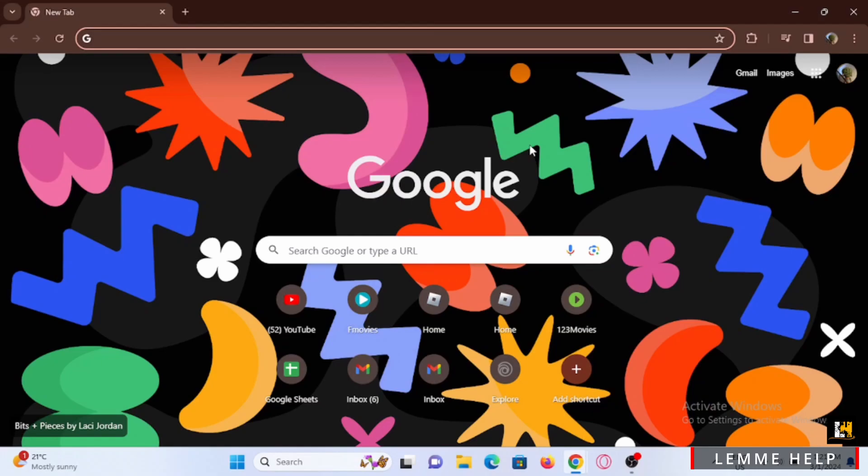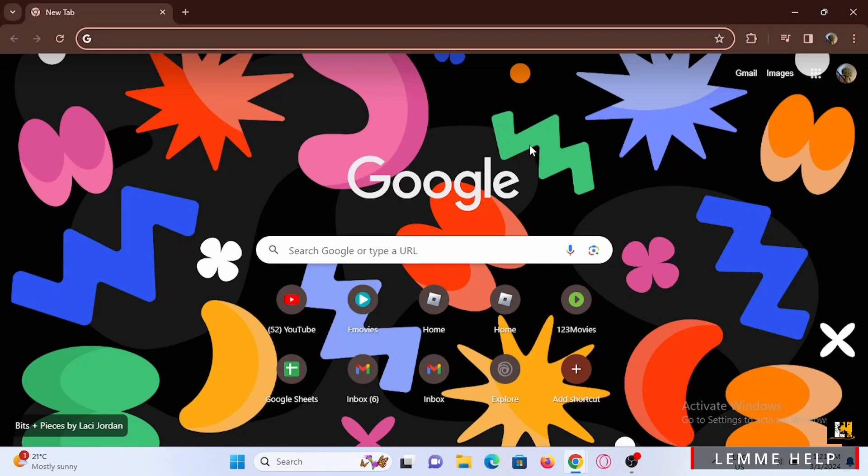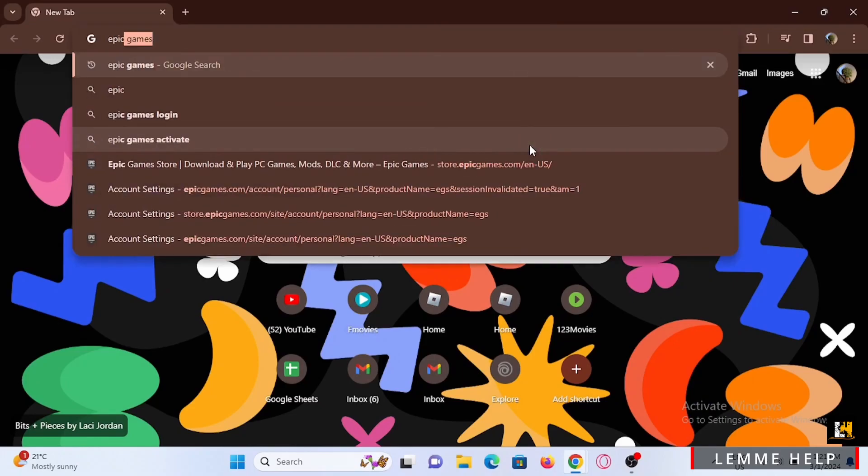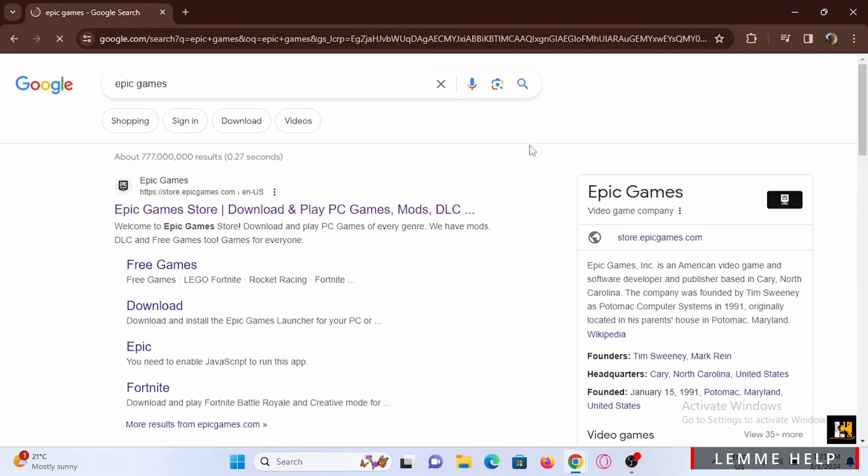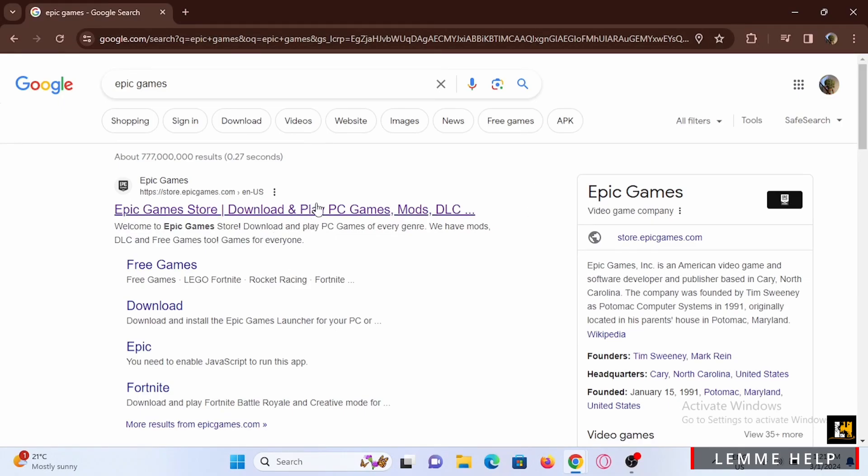So how can we actually see our email address? For this, you have to open your preferred browser on your PC or mobile device. In the search bar, search for the Epic Games website, then tap on the first suggestion shown, which is the Epic Games Store.